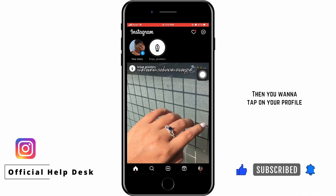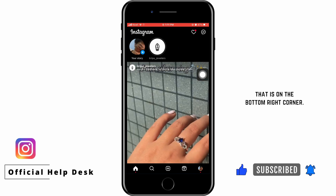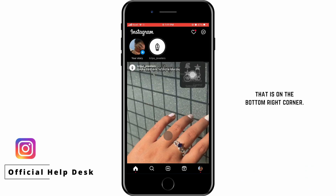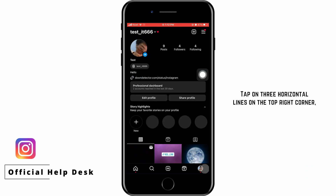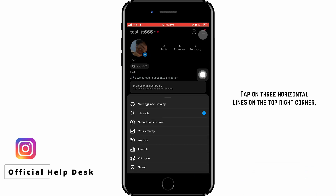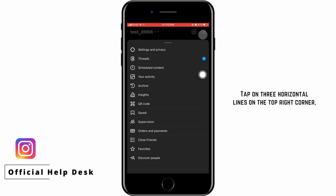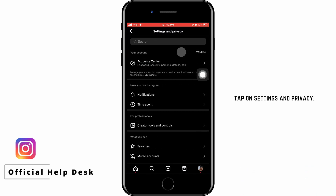Then tap on your profile, which is on the bottom right corner. Tap on the 3 horizontal lines on the top right corner. Tap on Settings and Privacy.